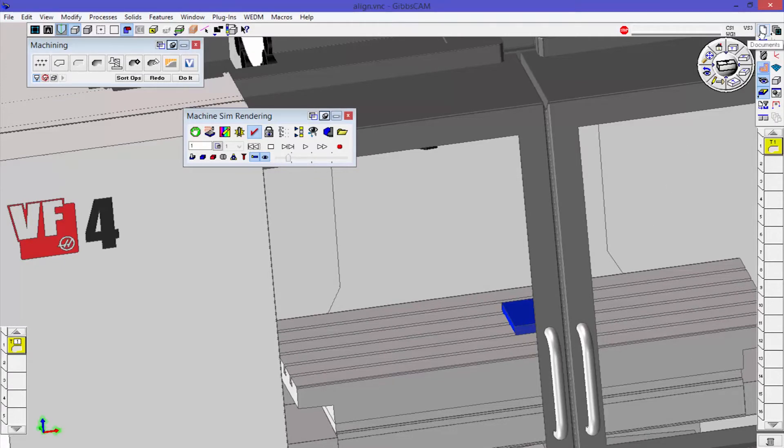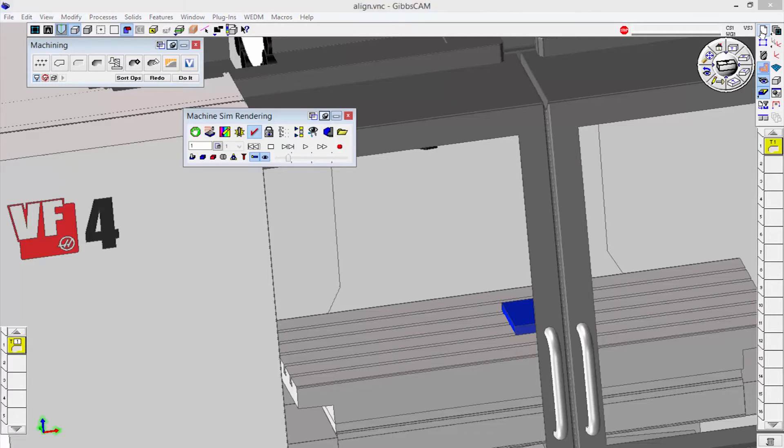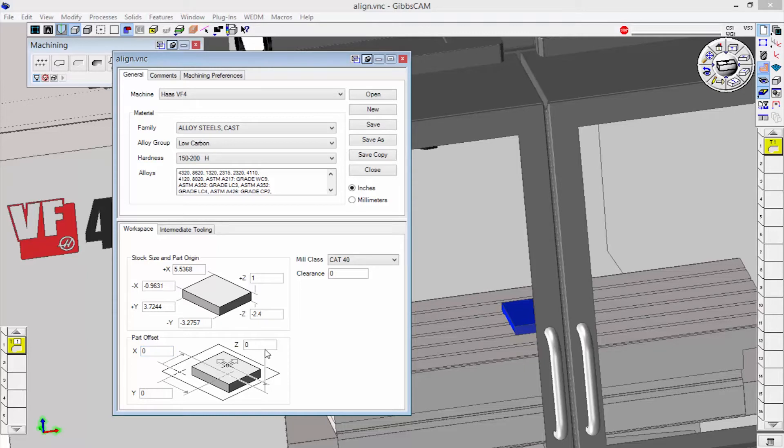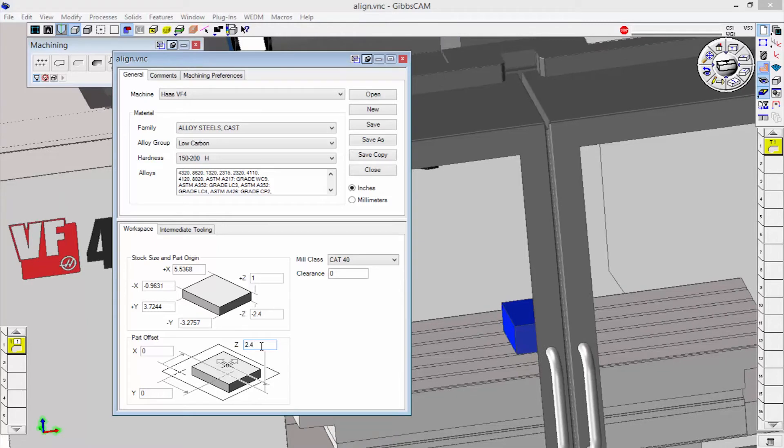So I'm going to open up my document control dialog by clicking up here, and this part offset is where I'm going to put the numbers in. So I'm going to go ahead and I'm going to offset this up 2.4. There we go.